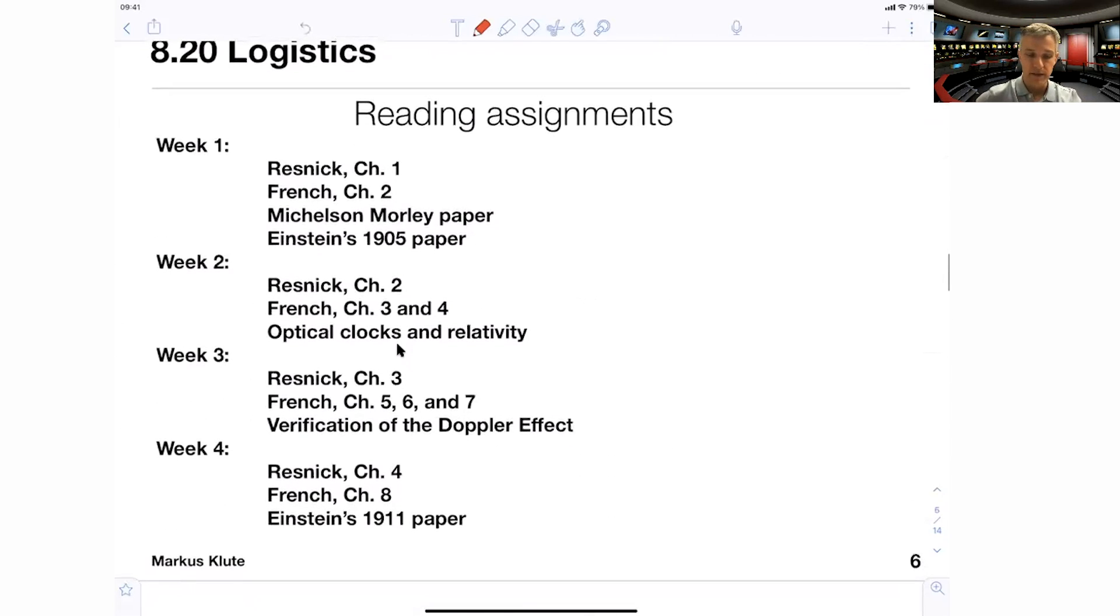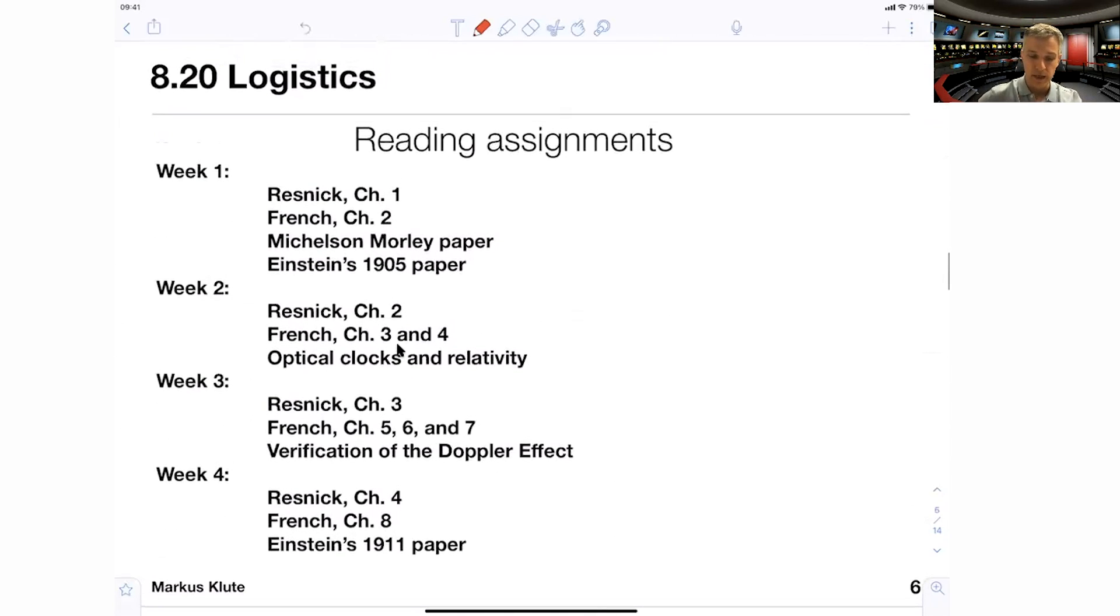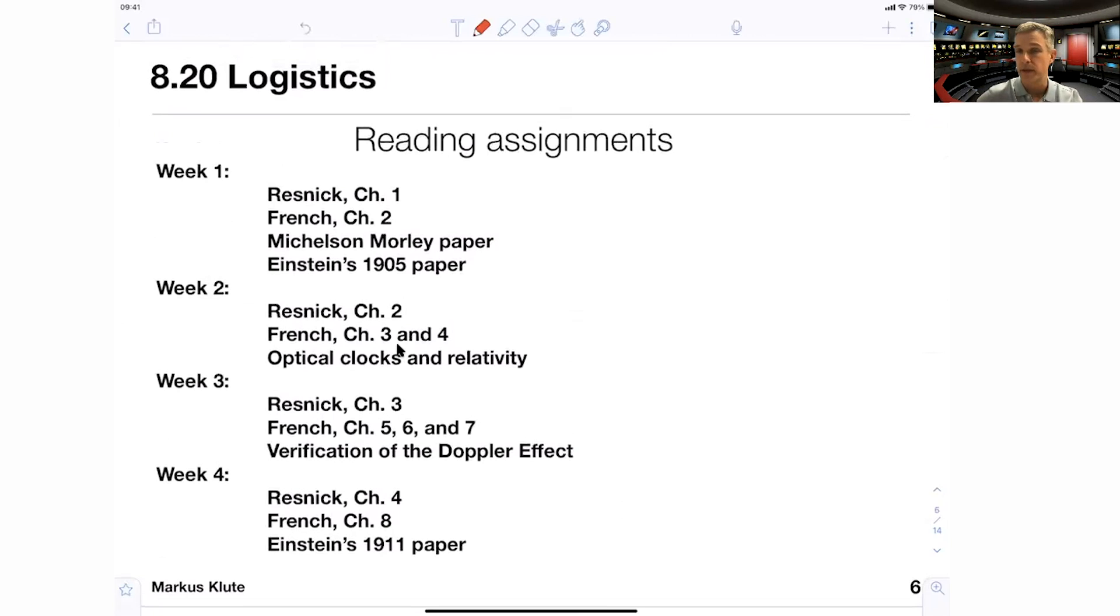So here's the reading assignment week by week. We start in week one by Resnick chapter one, French chapter two. There's two papers, the Michelson-Morley paper and the Einstein paper on special relativity, and then we go on as we go through IAP.